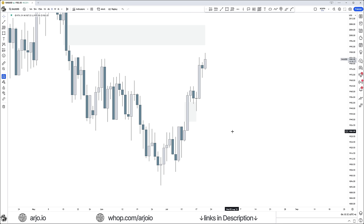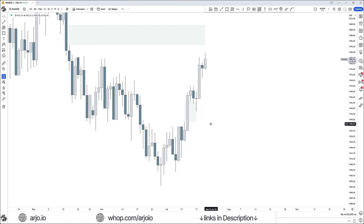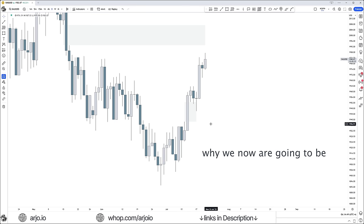How can we know on which day price wants to expand higher off of that fair value gap? It will not expand on just any day — it will expand on the day where we have a news driver supporting the idea of expanding higher. Since we're trading gold, we focus on USD news drivers. News drivers bring in volatility, especially high-impact ones, and in order for us to trade in the first place we need volatility in the market.